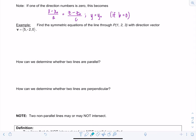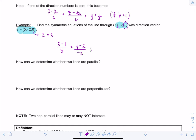Find the symmetric equations of the line through the point (1, 2, 3) with direction vector v = (5, -2, 0). Since the third component is zero, separately write z = 3. The symmetric equations are (x - 1)/5 = (y - 2)/(-2); z = 3.